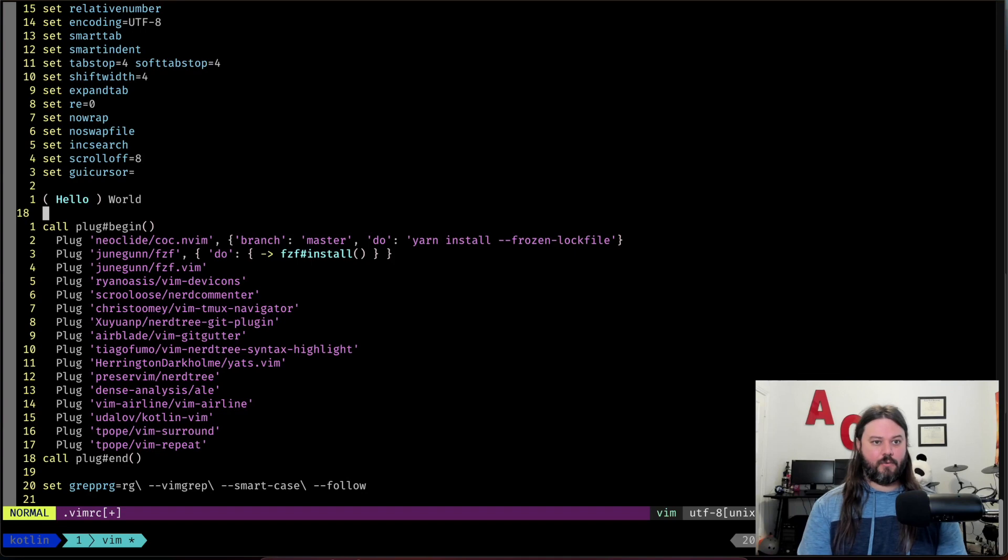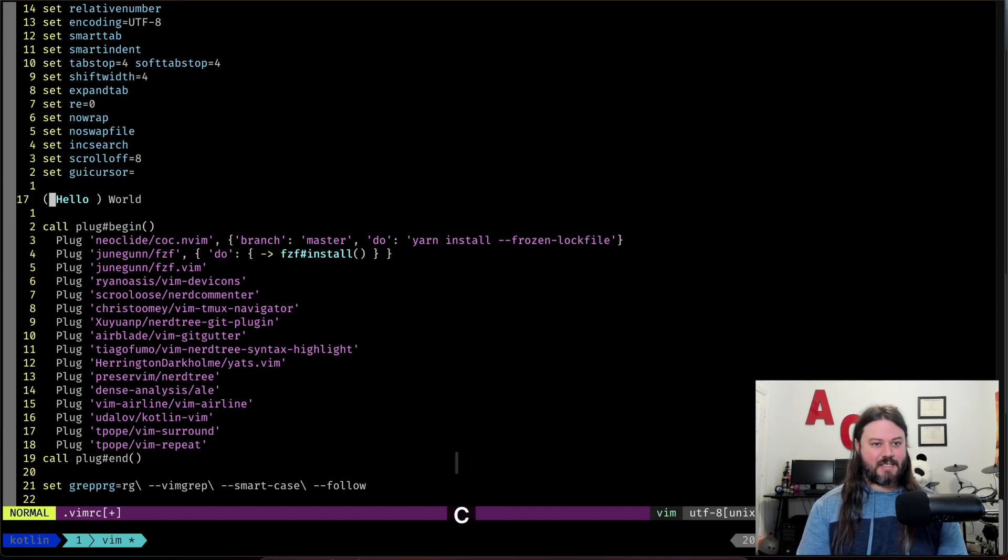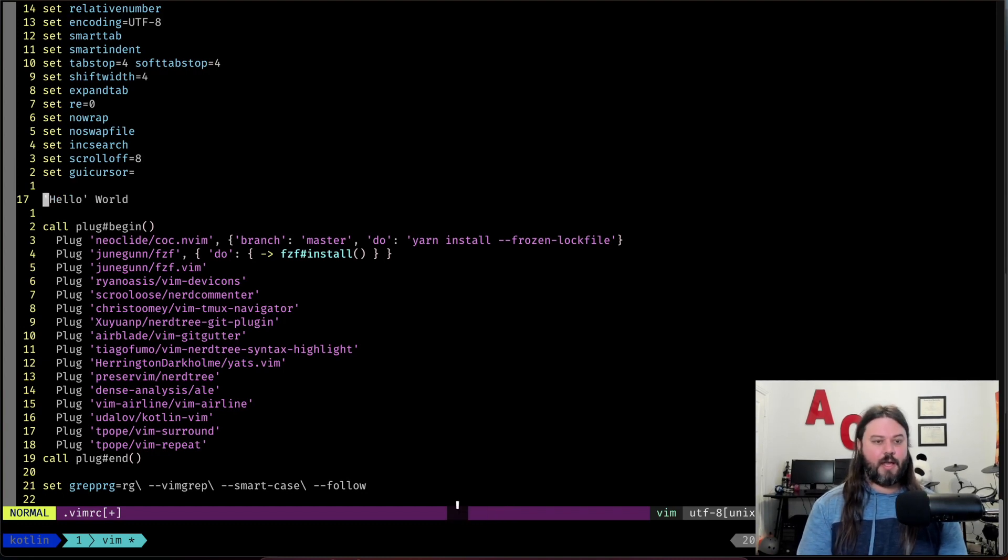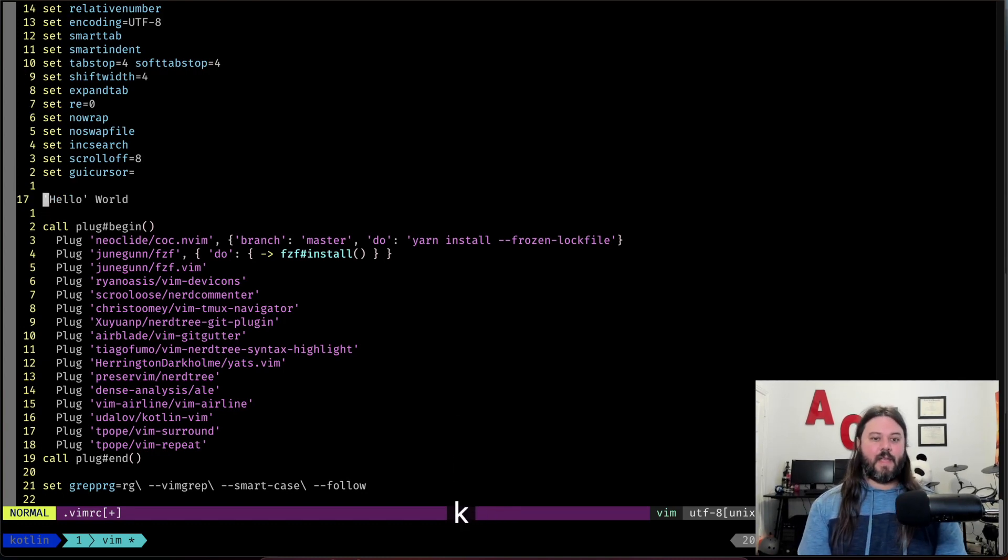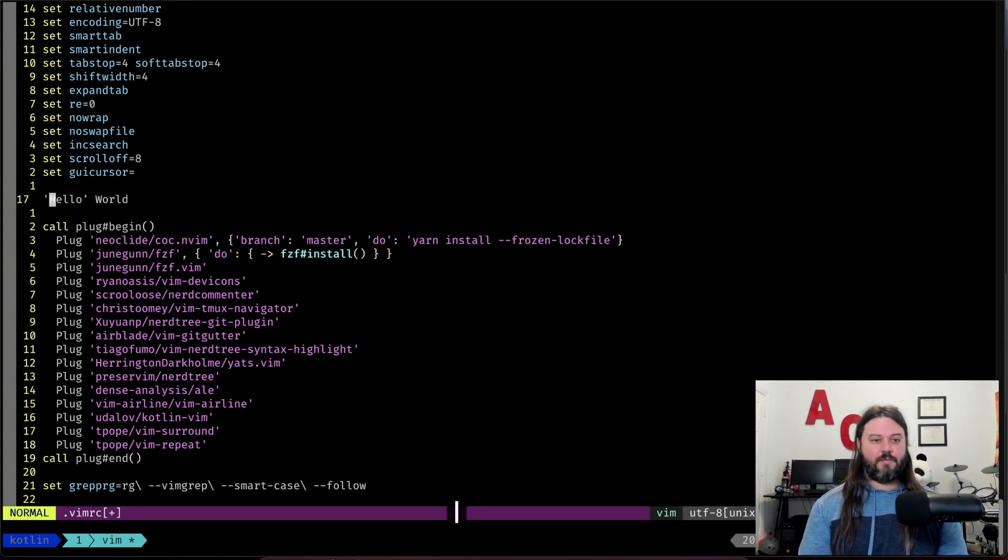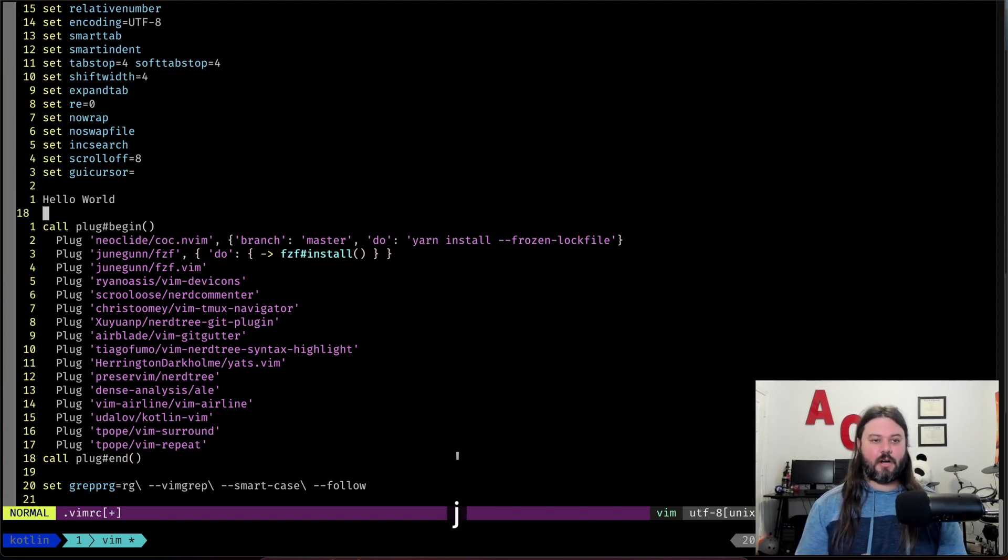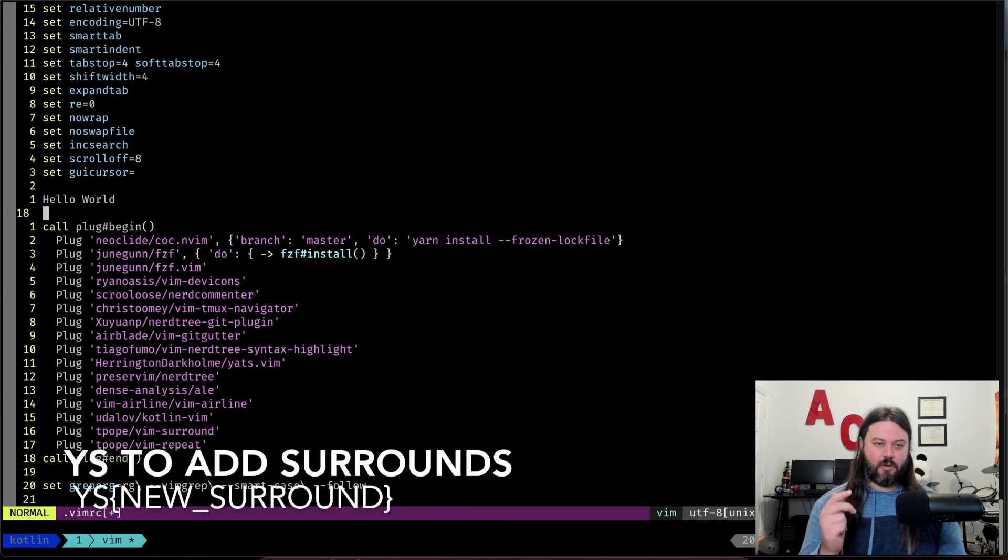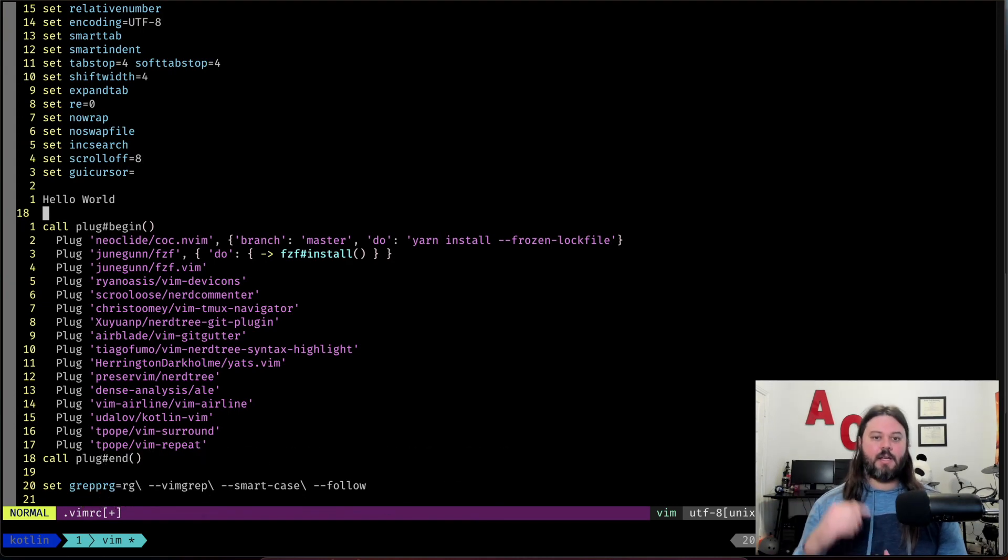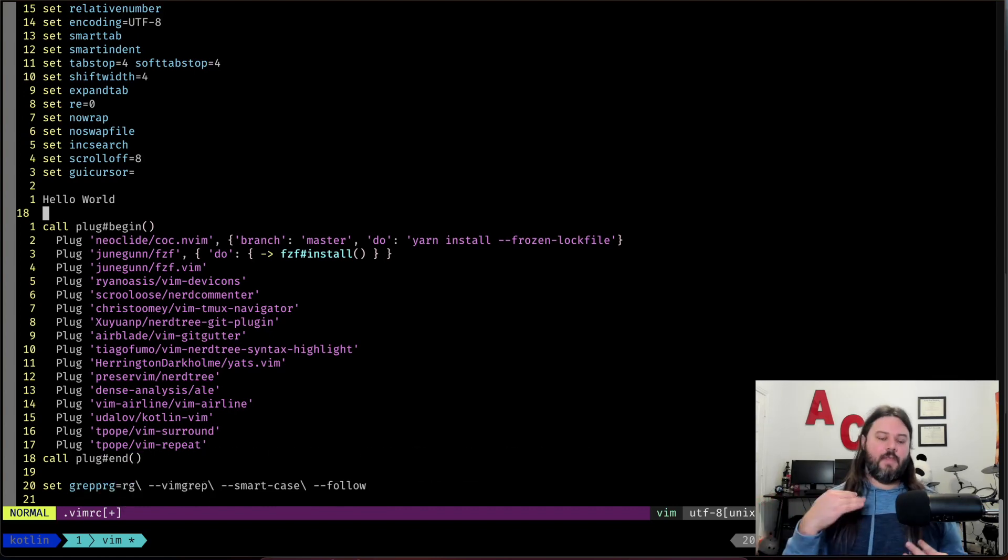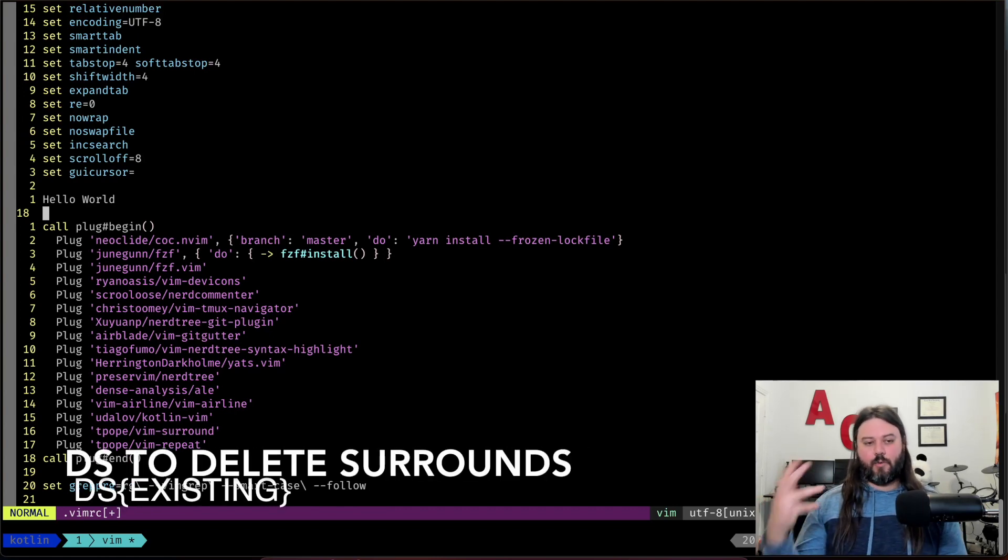Now a lot of times you're actually selecting different text, so let's first remove these. We'll do a ds and single quote and then delete our surrounding tags. ys to add, cs to change, so it's cs whatever you're selecting and then the new one. And in delete it's just ds and whatever the surrounding thing is.